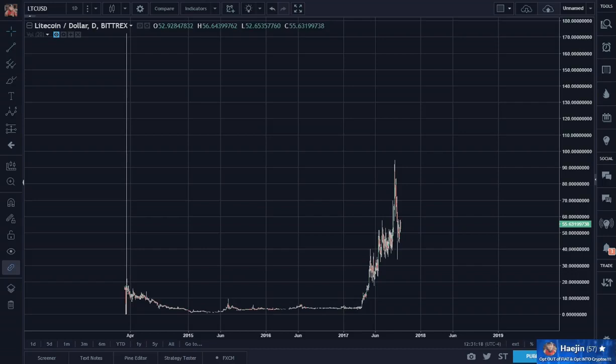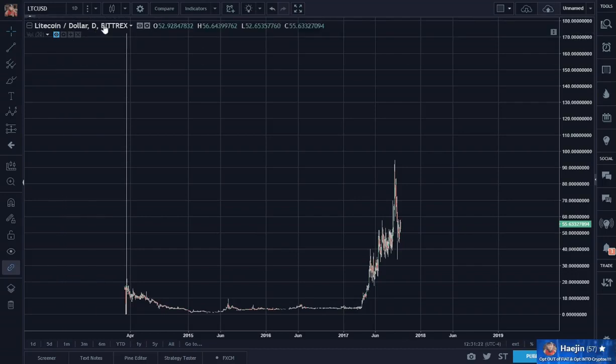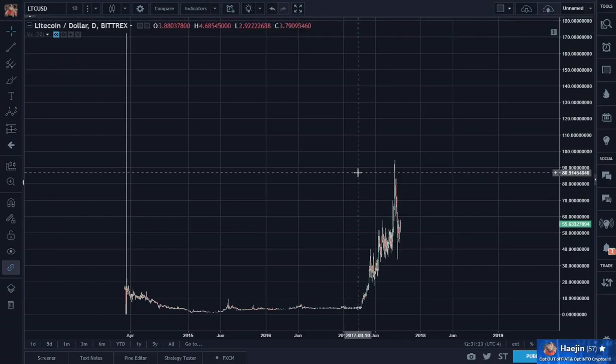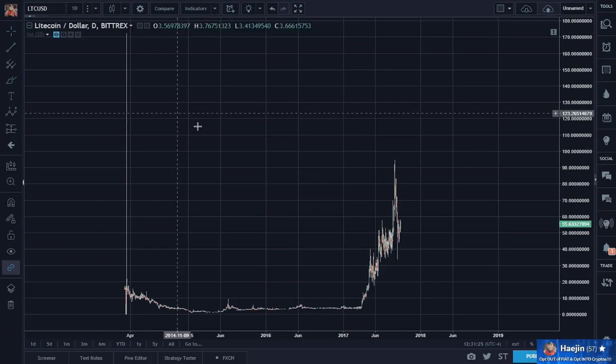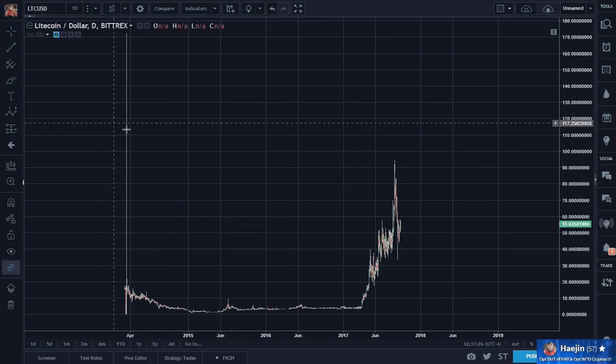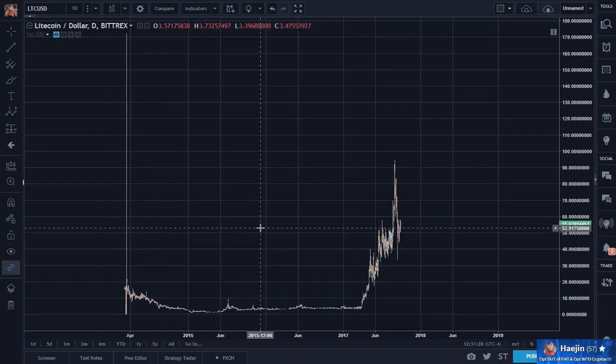Here's a chart of Litecoin on a daily scale. The data feed I'm using is from Bittrex. I like the Bittrex data feed better — they usually go back the farthest, which is great.